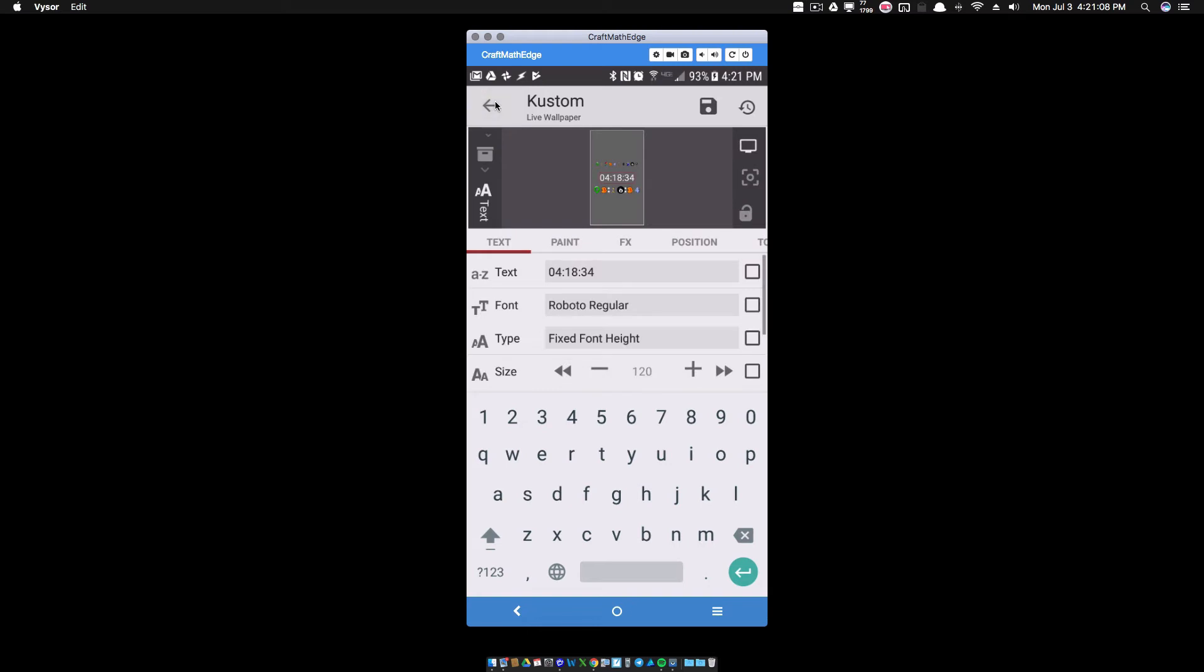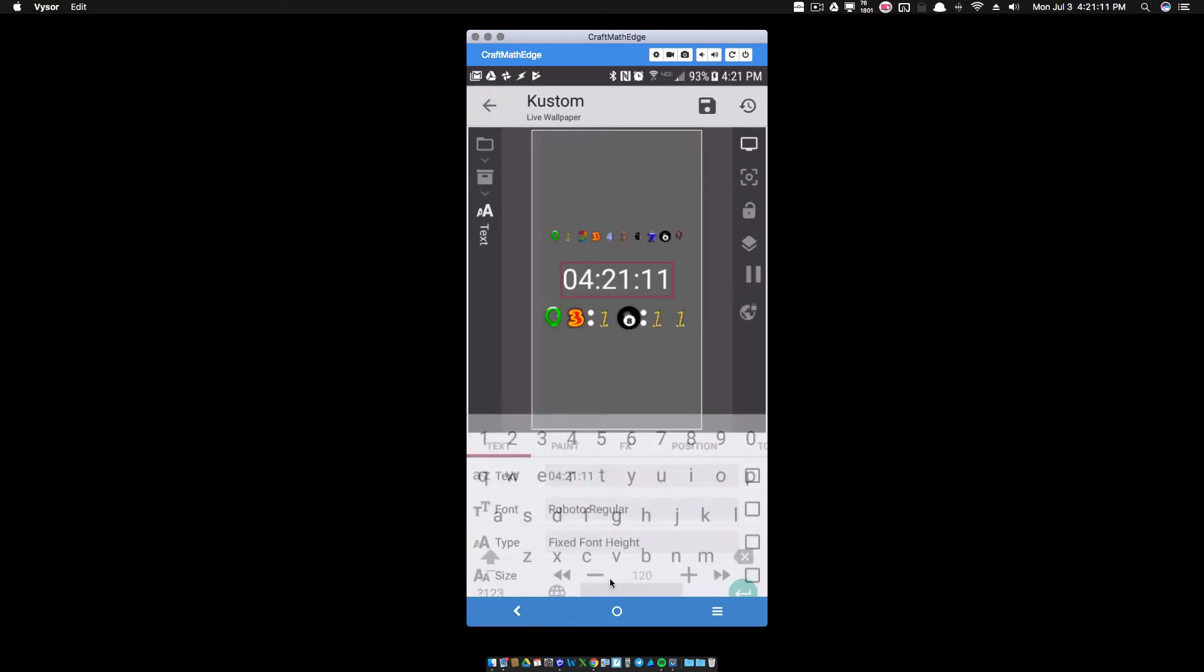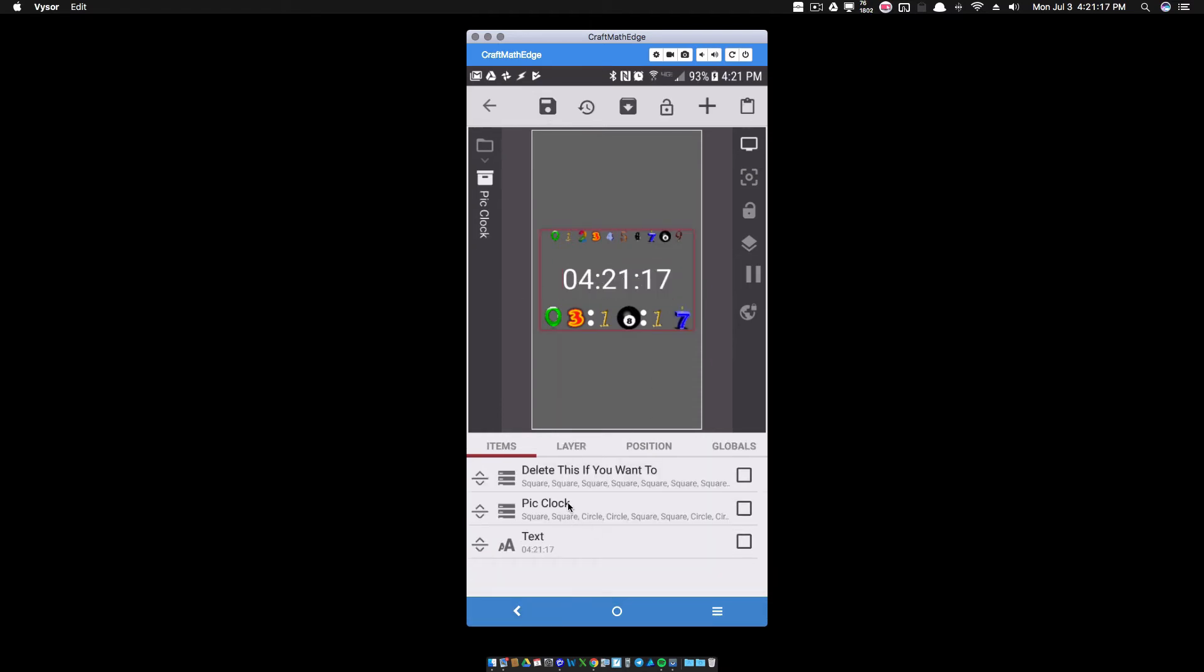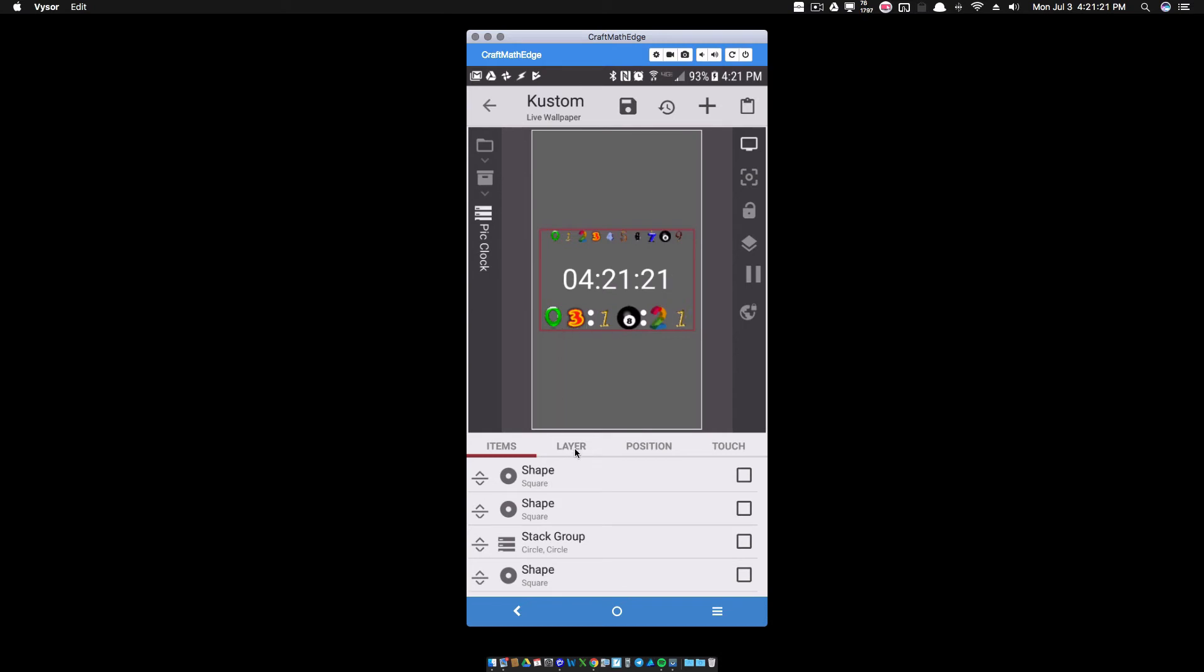So with that said, it's the same code for minutes and seconds. I don't know why the heck my keyboard is not going away. There we go. So I don't have that showing there, but now let me come into the pic clock and show it to you.